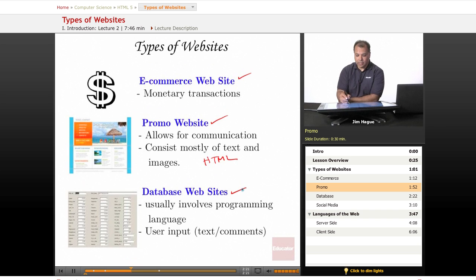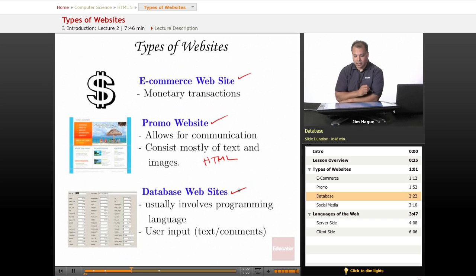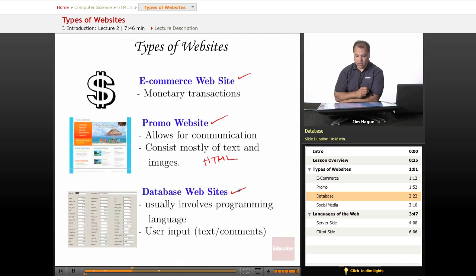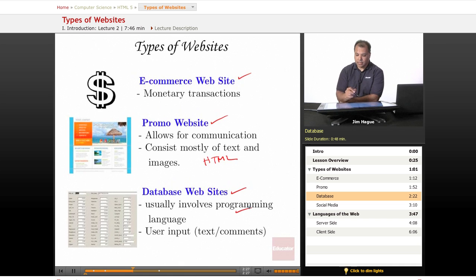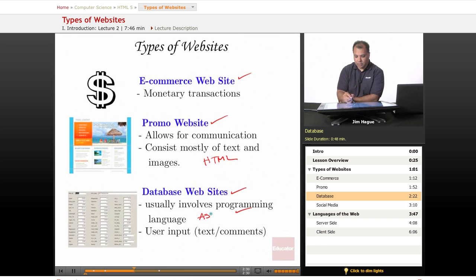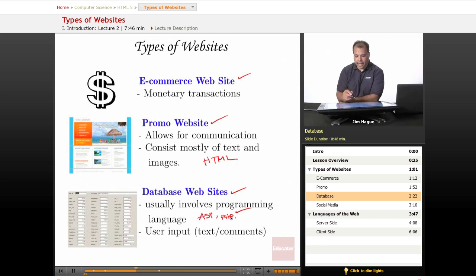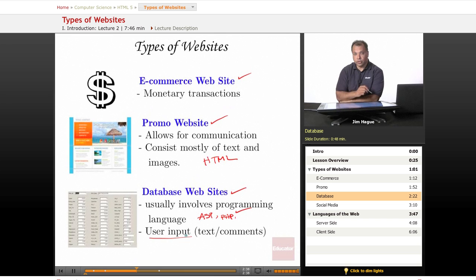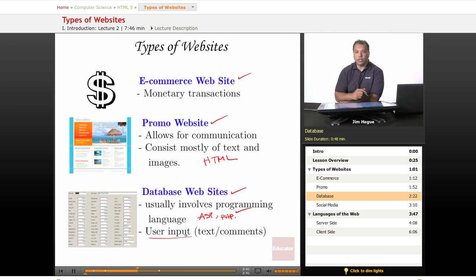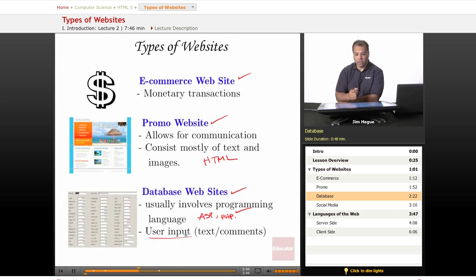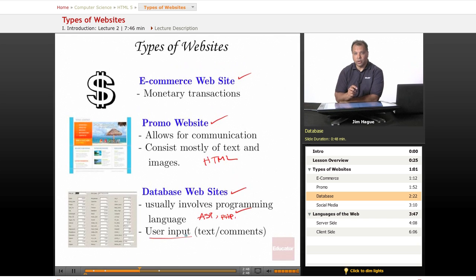And then finally, there's database driven websites. These usually involve programming, ASP, PHP. And the most important aspect of this is that it requires user input. So you're asking or prompting the user to enter their name, email, phone number. But it always begins with HTML 5.0.